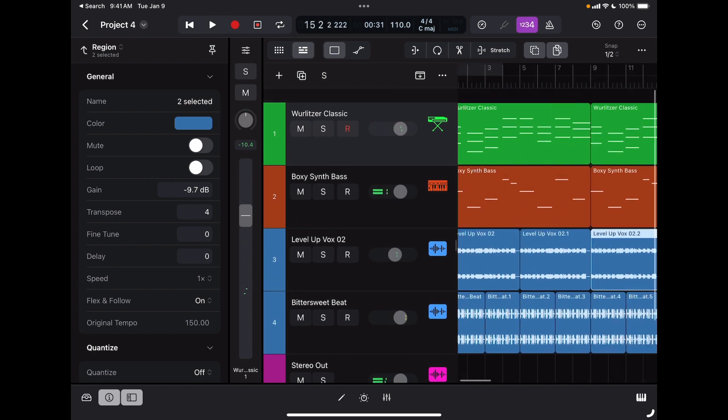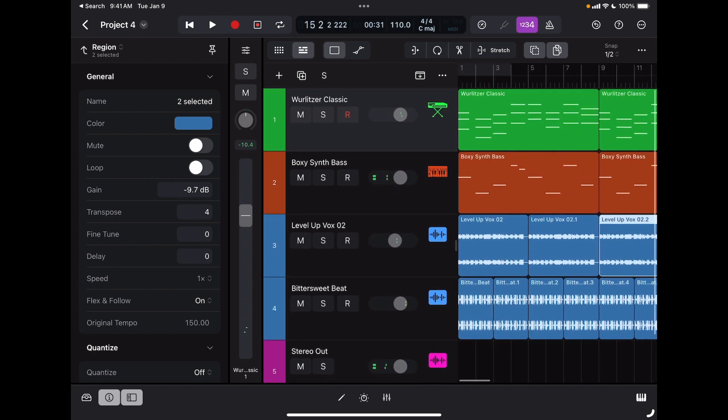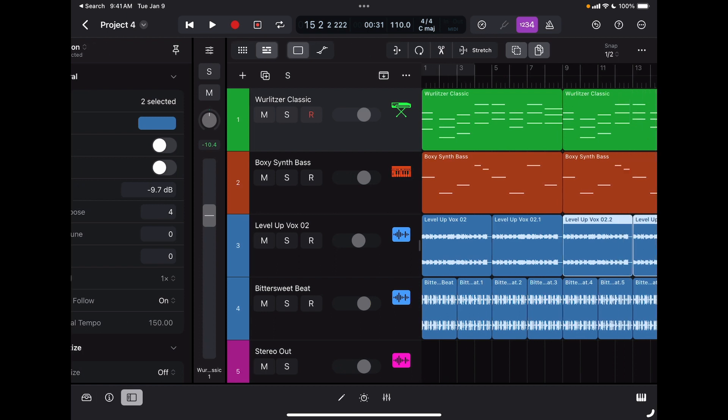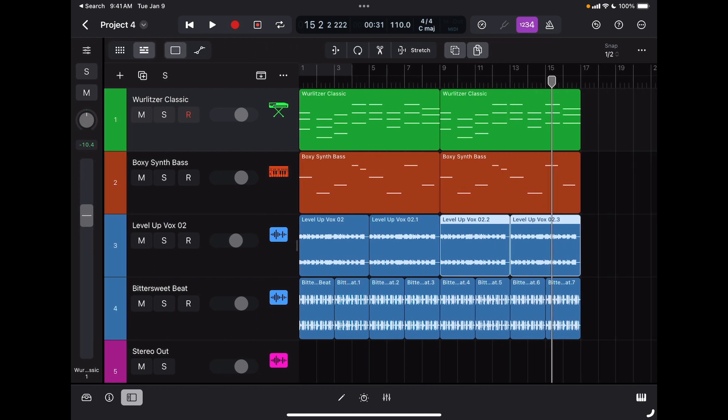As you can see, it's really flexible. You can do a lot in Logic Pro, even with audio tracks and built-in loops that come with Logic Pro.